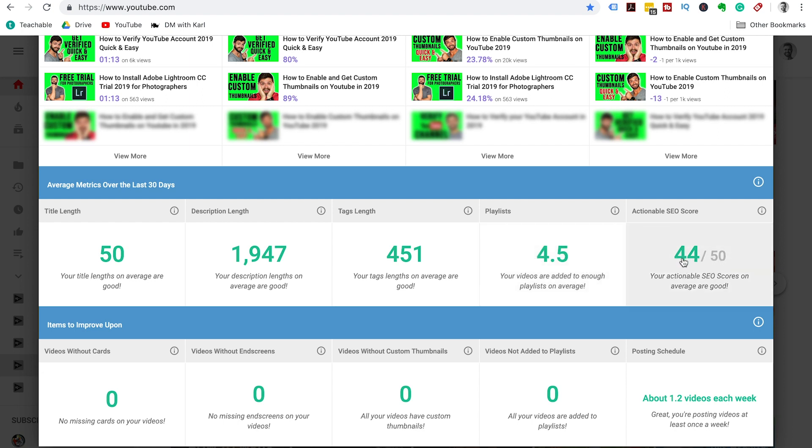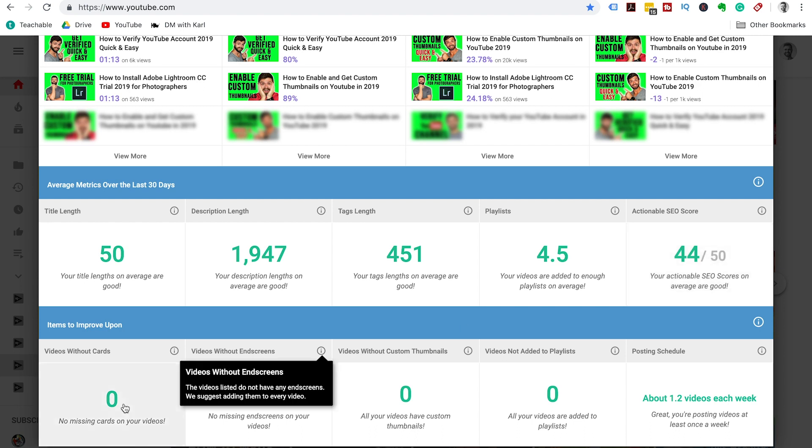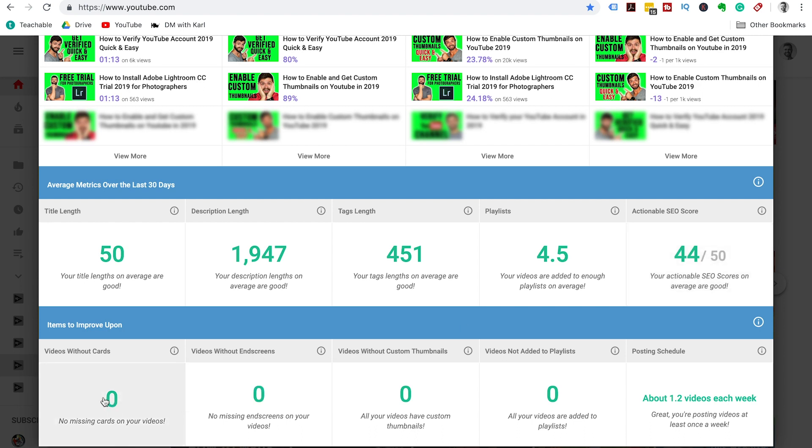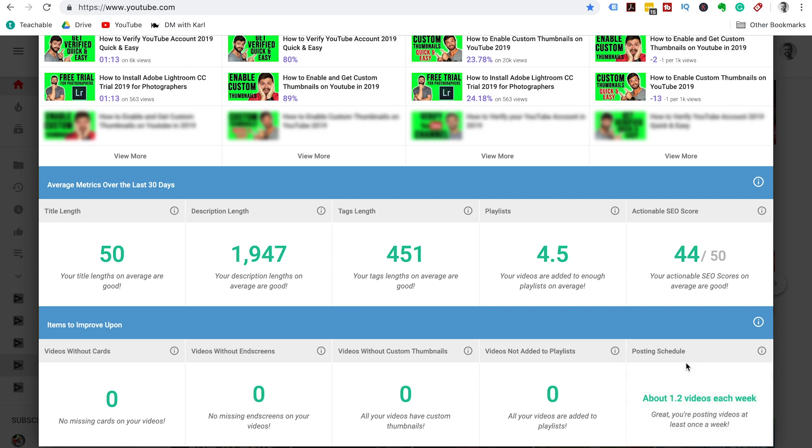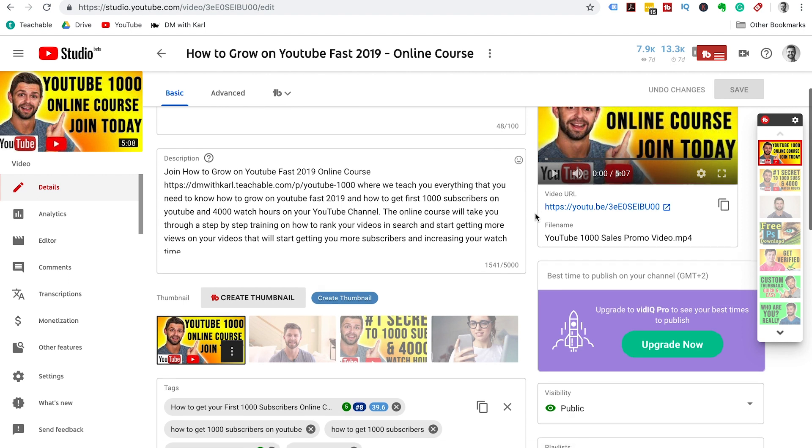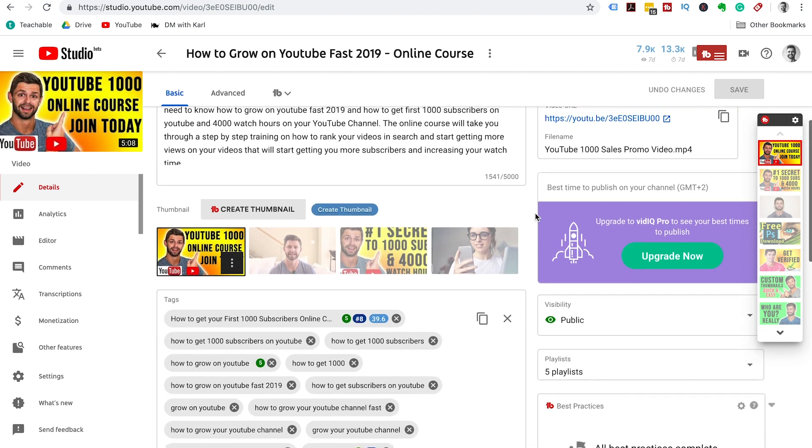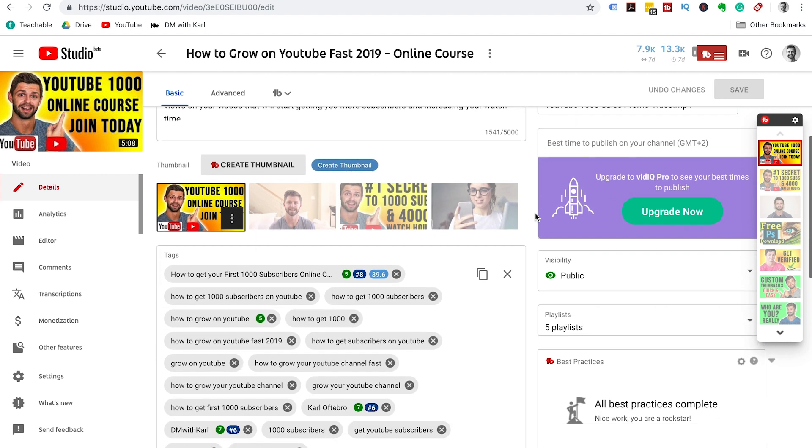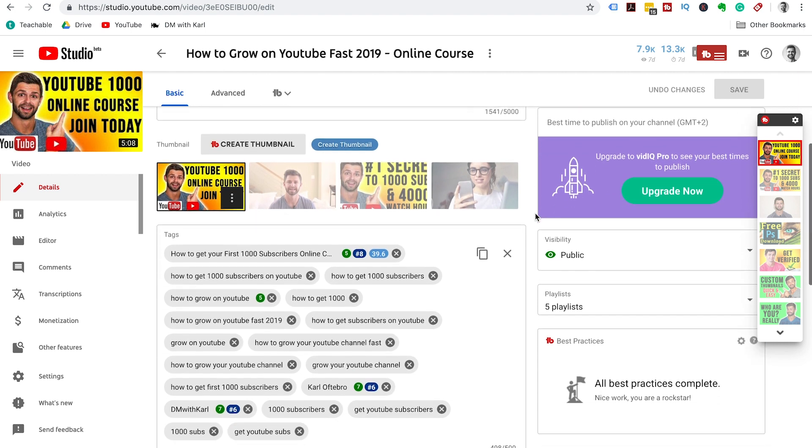The last bit is the metrics over the last three days, a bit of a checklist to check that your titles are a good length, your descriptions are a good length, you have enough tags, you have your videos linked to enough playlists, you are taking the right actions to get your SEO scores as close as you can to the 50 mark. And then your posting schedule, how many videos you are posting each week. Remember, we always recommend that you post at least one new video to your YouTube channel a week, and then places where you can take action to get more views on your videos.